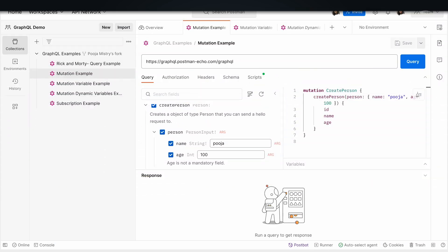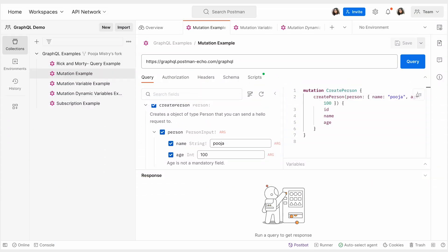GraphQL mutations are operations that modify or change the data on a server. While GraphQL queries are used to retrieve data, mutations allow you to create, update, or delete data. They are defined in a schema just like queries but are typically used to perform write operations.